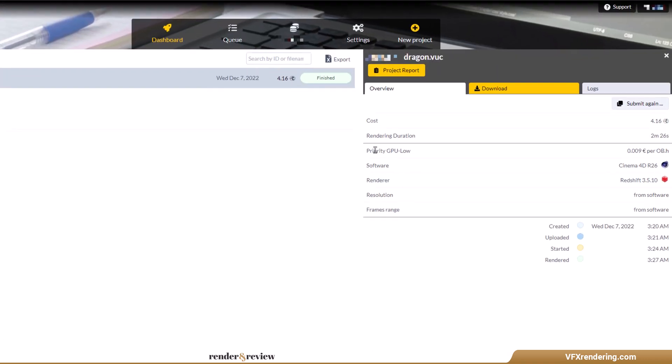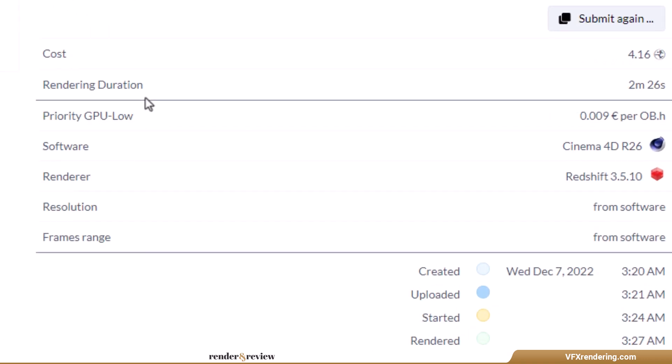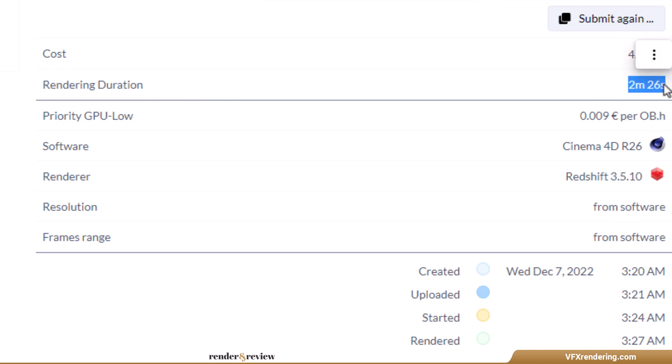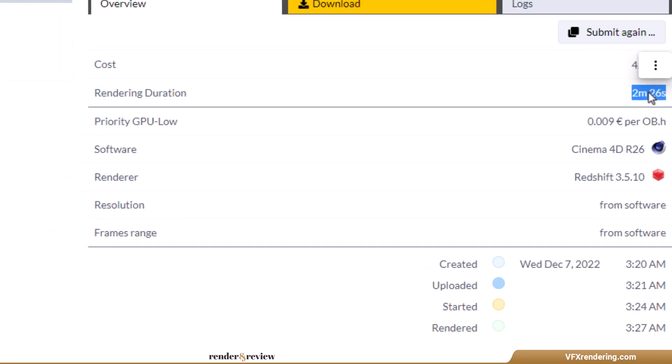The render time is 2 minutes 26 seconds. It costs us 4.16 render points, which equals to 4 euros and 16 cents.